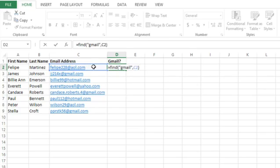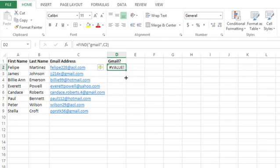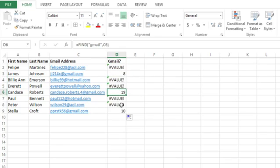So basically I'm telling it: find gmail in cell C2. If I press enter I get an error because gmail does not exist in this text string. But if I click in this cell and fill the formula down, I will see in a couple of cases — three actually — that I get a numeric value.